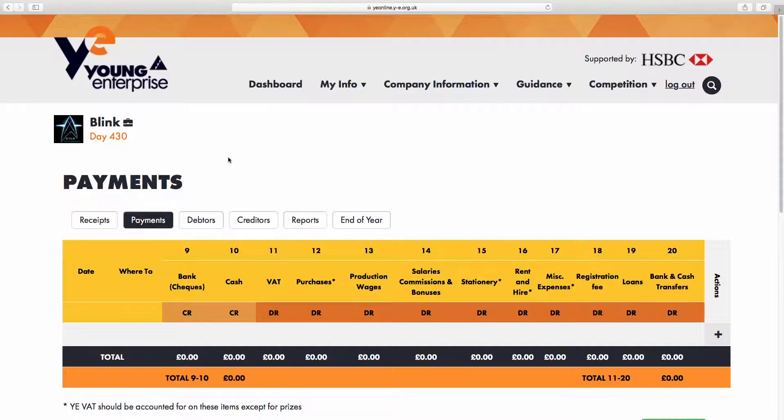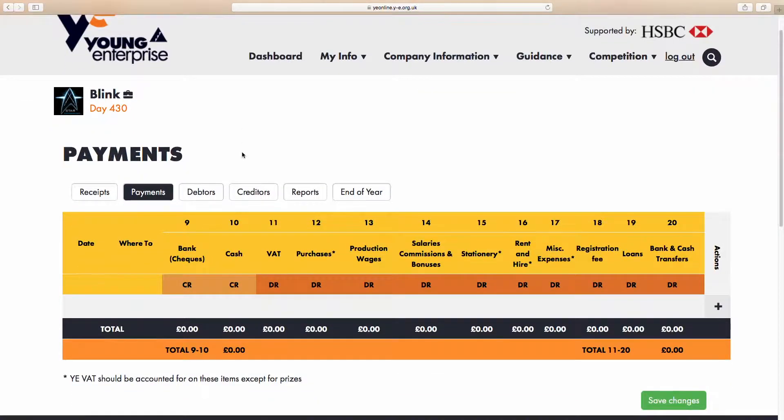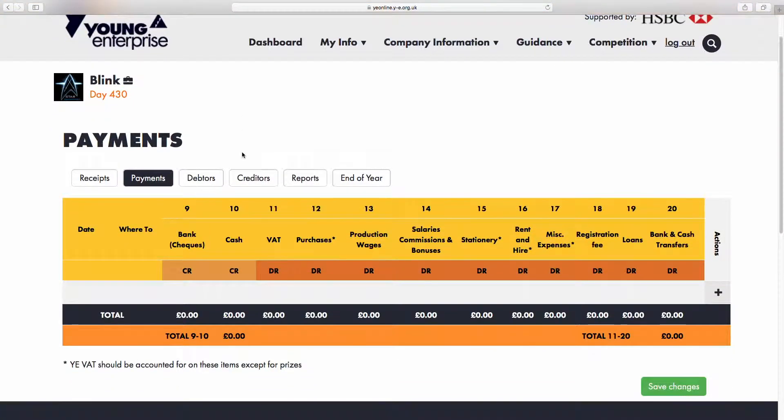In this example, we'll assume it is being paid by check. You'll notice we have a number of columns, the first two of which have CR by them and the others have DR. The two columns with CR show a credit where you have given something to someone.